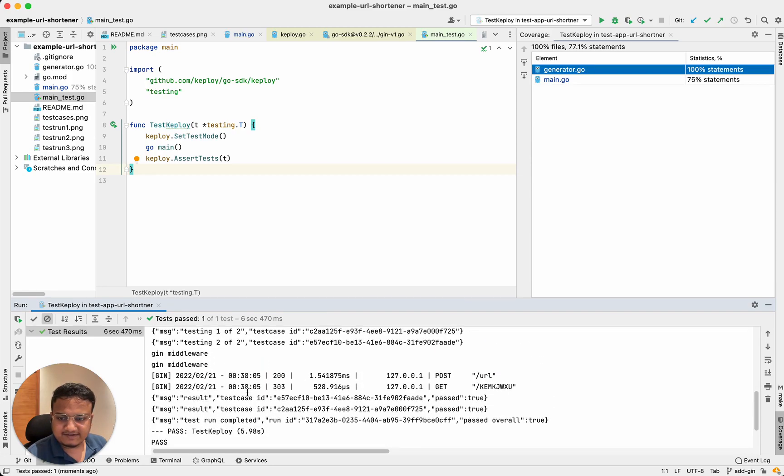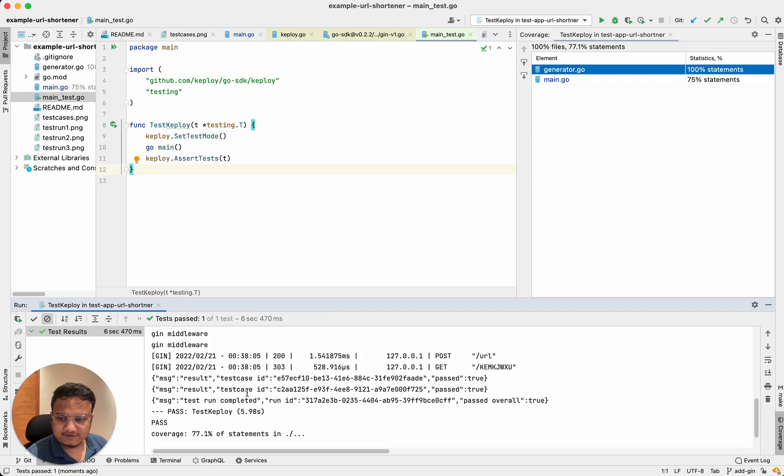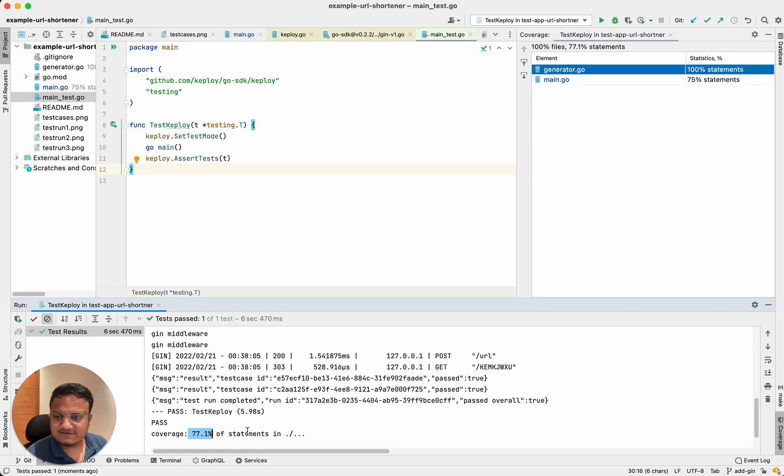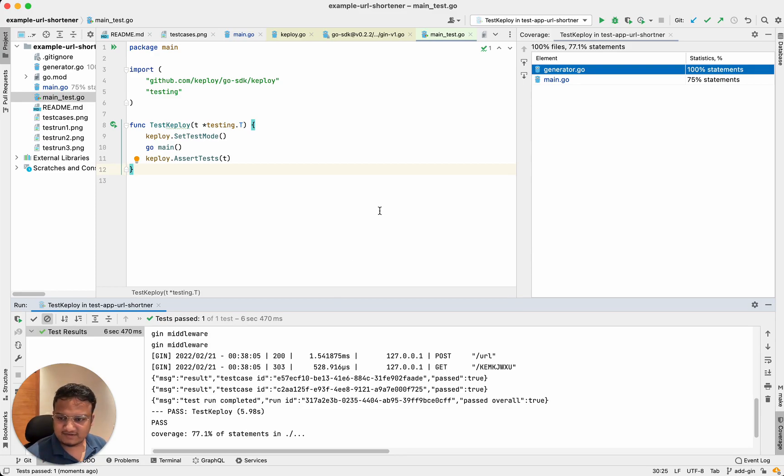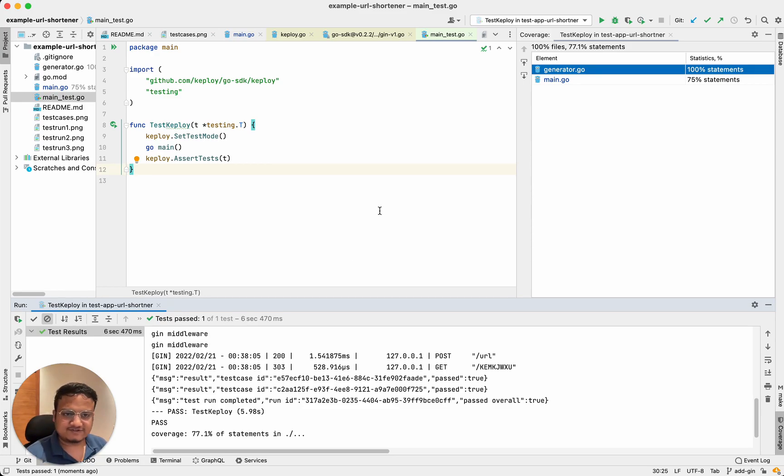Keploi ran those tests which were generated and we have 77% coverage already. Didn't have to write any single line of code and we have 77% coverage in our test application.